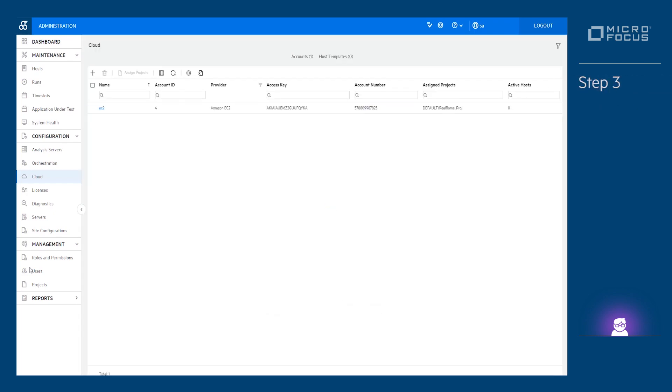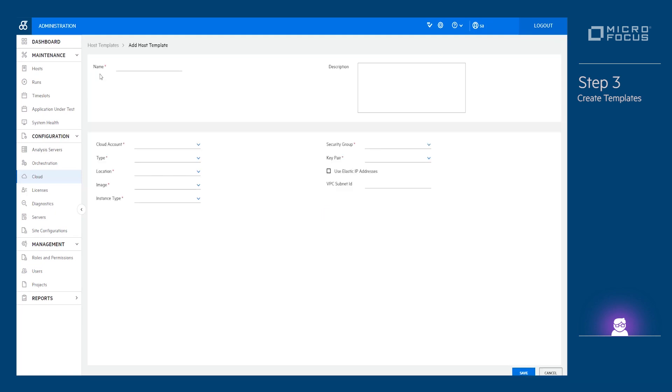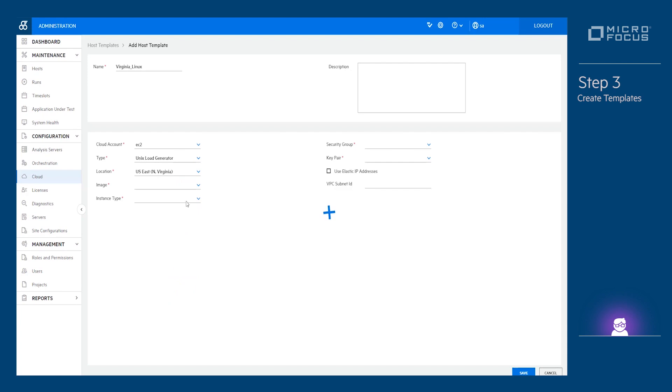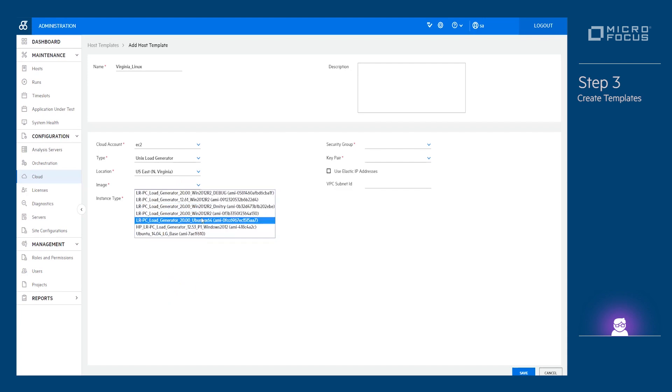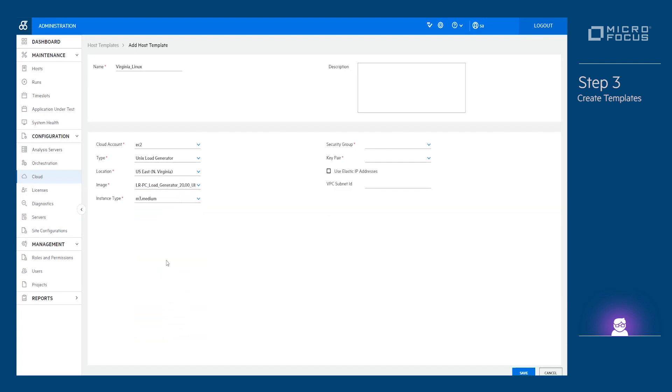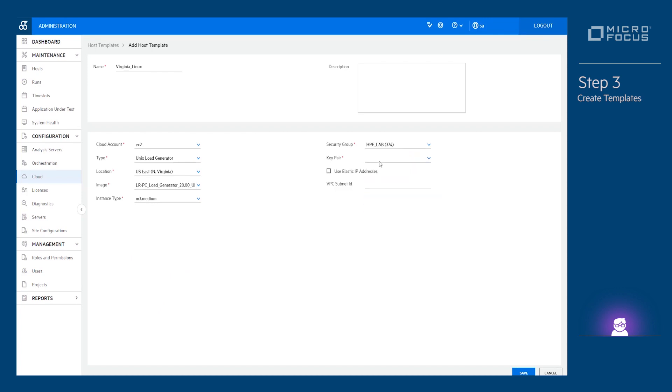Step 3. Create a cloud template. A template contains information that is used to provision a load generator, such as instance image, platform, location, instance type, security group, and key pair.